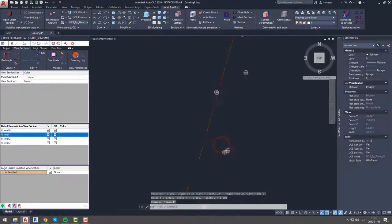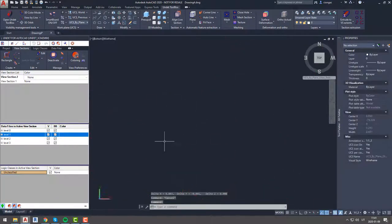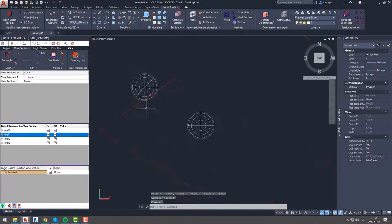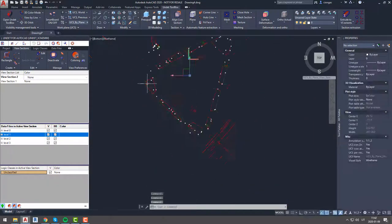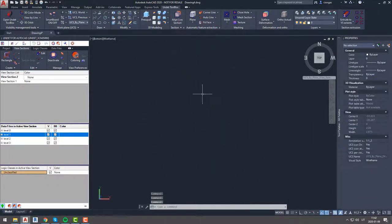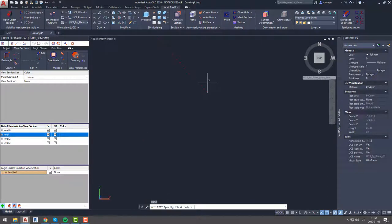Once again it seems like the difference is close to none, and we can confirm that data files were joined correctly and Undet project is good to use for further modeling.